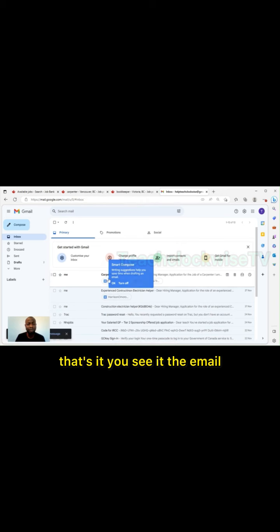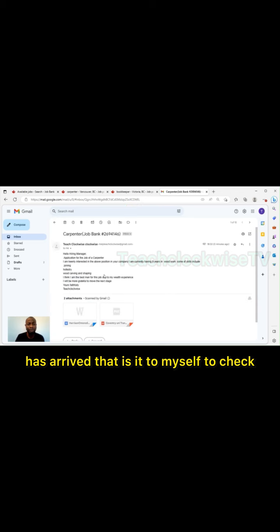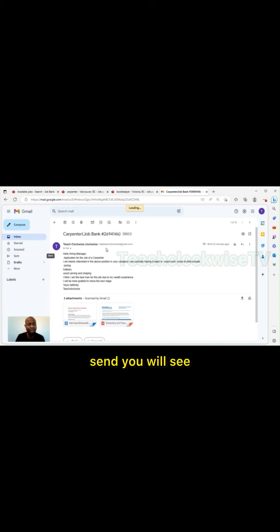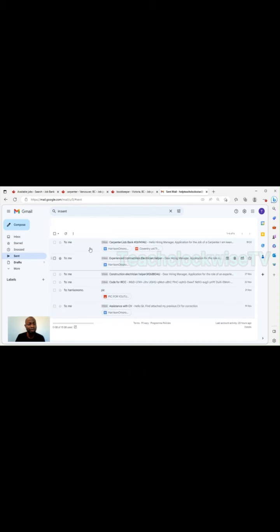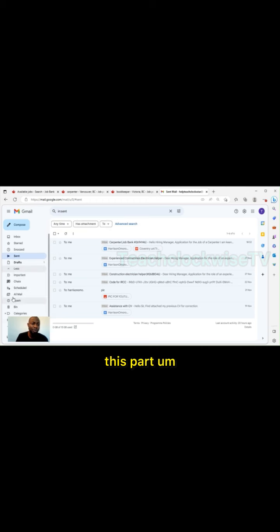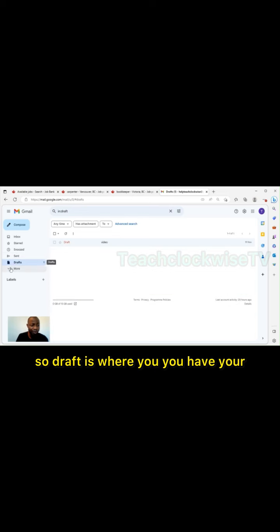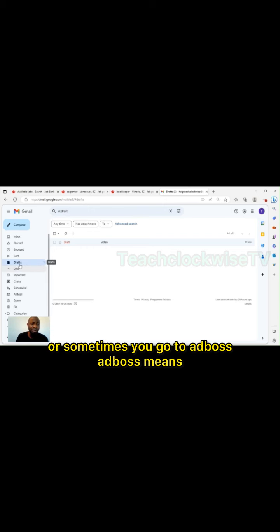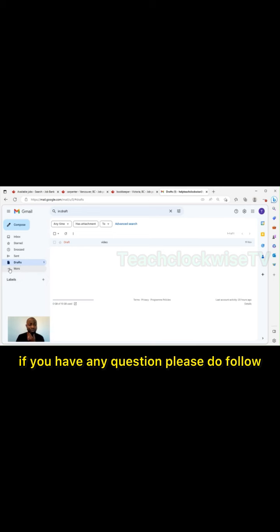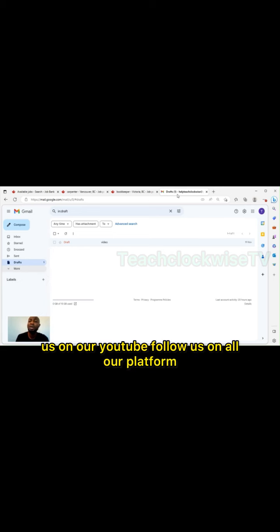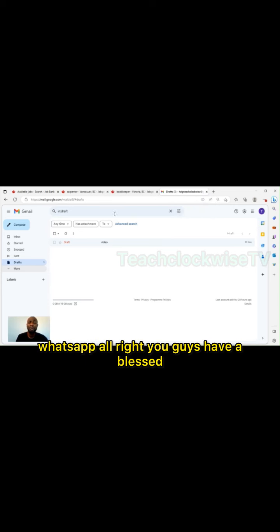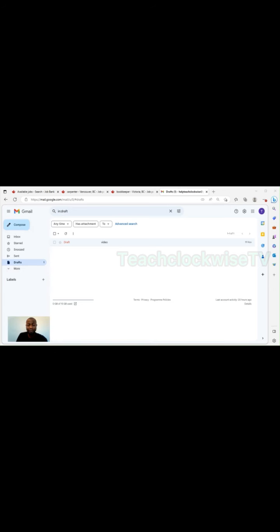That's it, you see the email has arrived. That is it to myself to check if it went. If you're not sure, you click sent, you will see the email. You see it is sent. If the email did not send, you go to draft. Draft is where you have your incomplete mails. Or sometimes you go to outbox. Outbox means maybe there's a network issue and all that. If you have any question, please do follow us on our YouTube and all our platforms for you to have faster knowledge. You guys have a blessed time. See you guys in our next video. Bye bye for now.